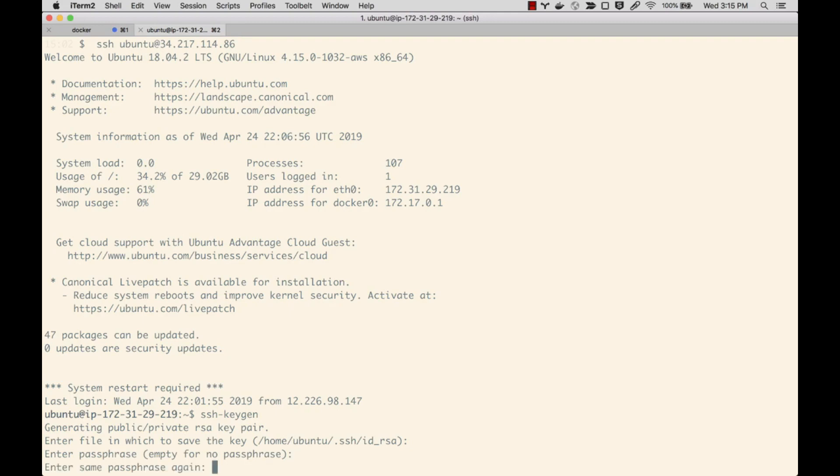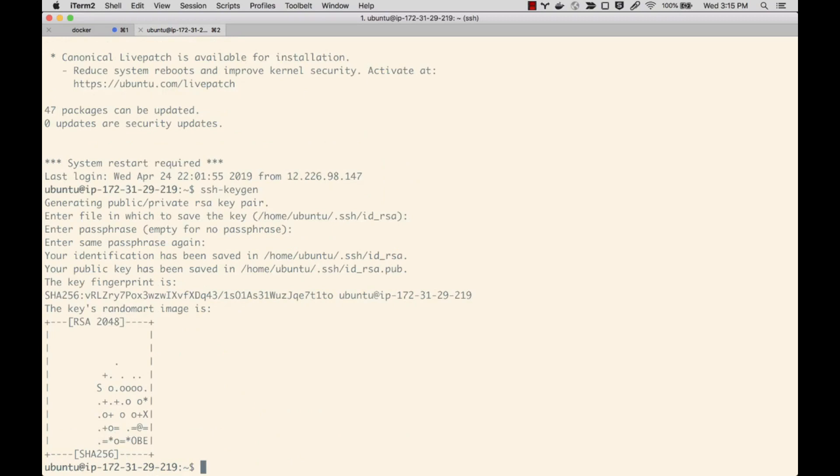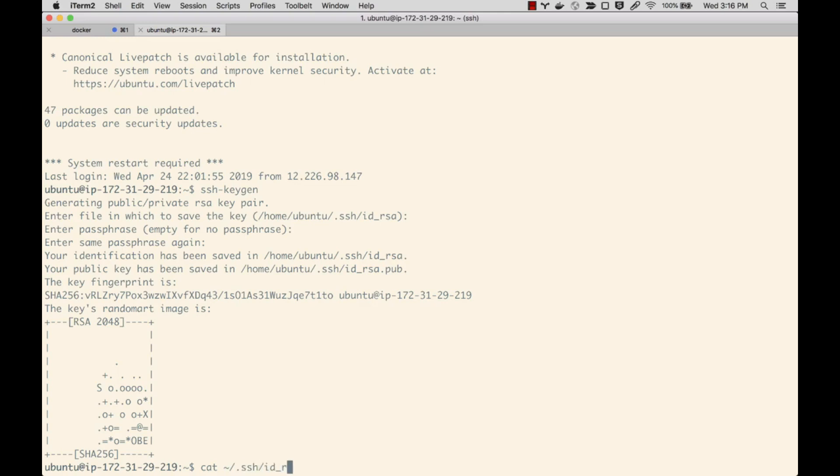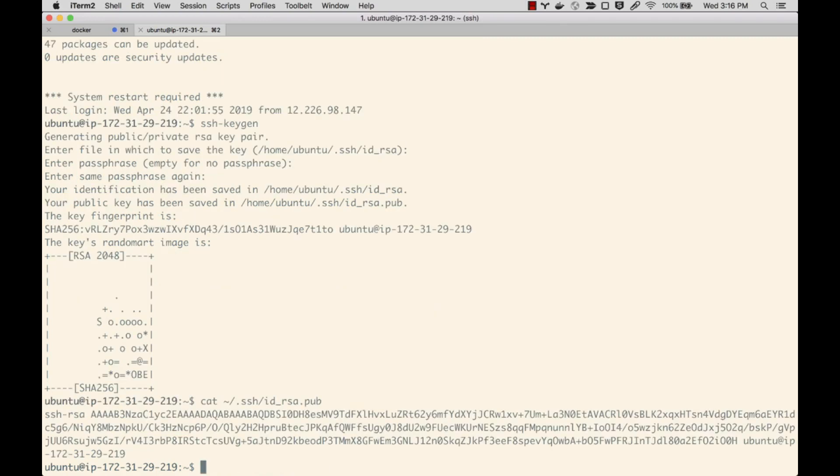I've created the new key. I've got some fancy key art right here that's helping me confirm that. I can even display the contents of that new key by doing cat ~/.ssh/id_rsa.pub - the public key - and there's that new public key.